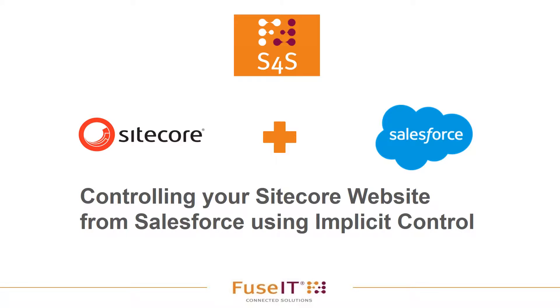Hi and welcome to controlling your Sitecore website from Salesforce using Implicit Control with the S4S connector from Fuse IT. I'm Anastasia Cambridge.